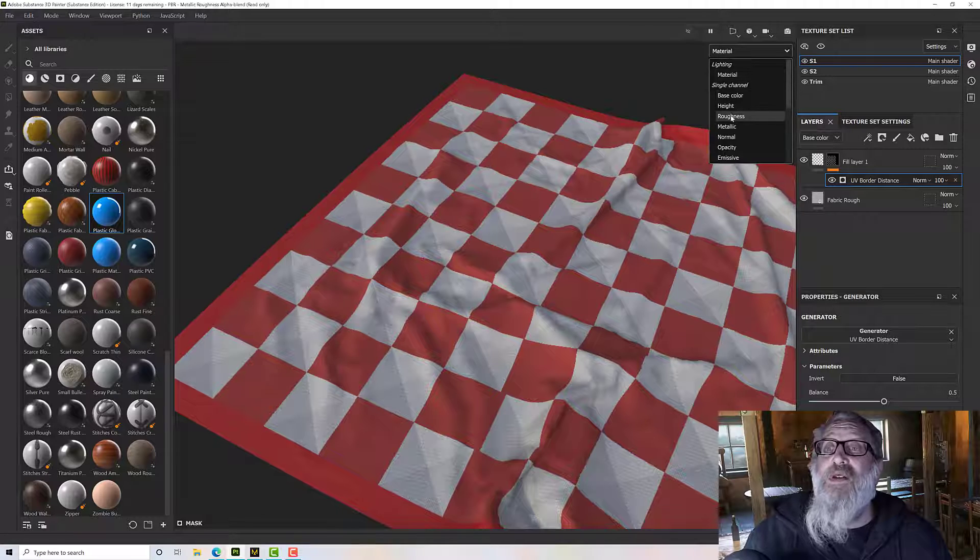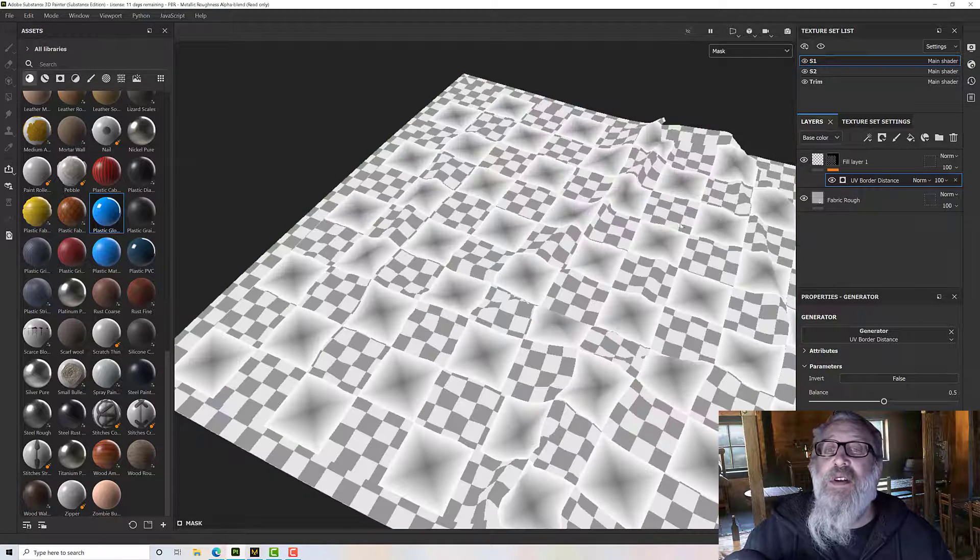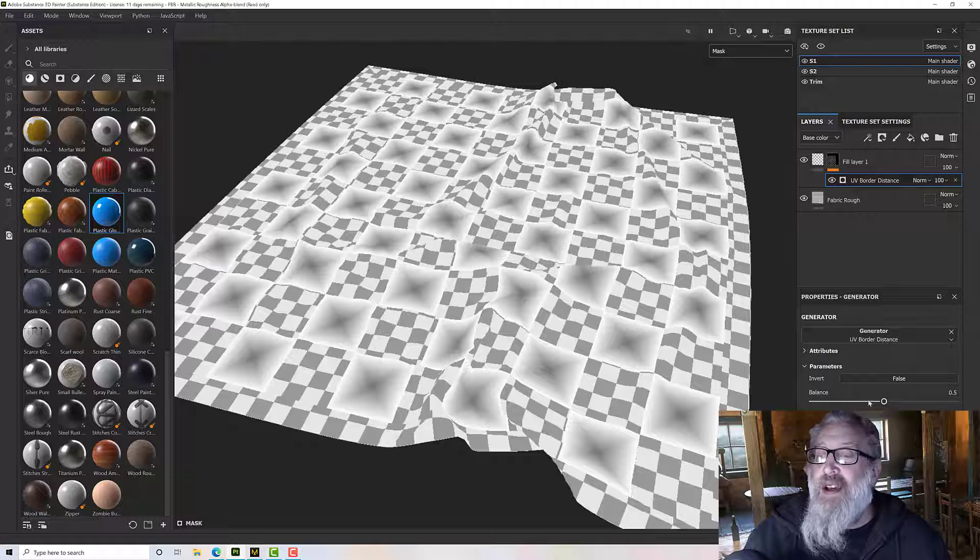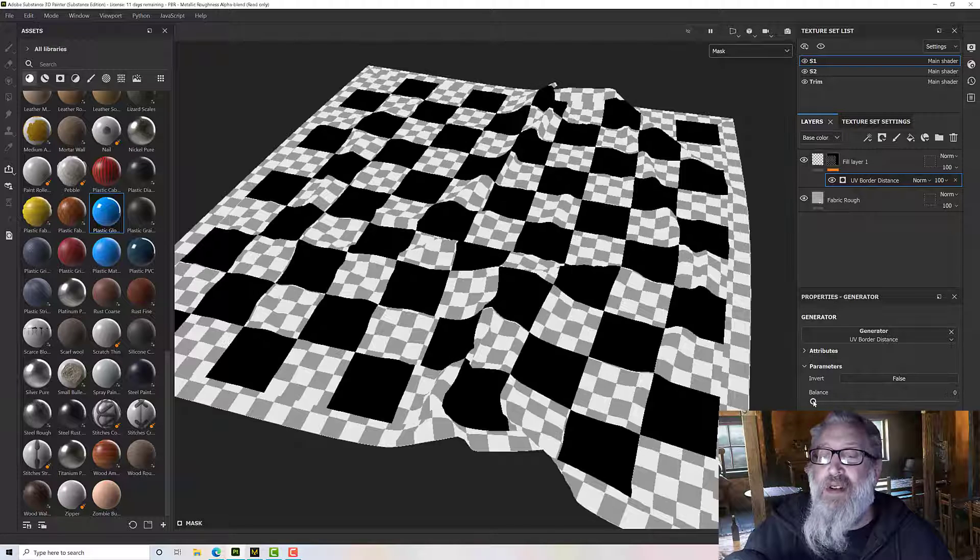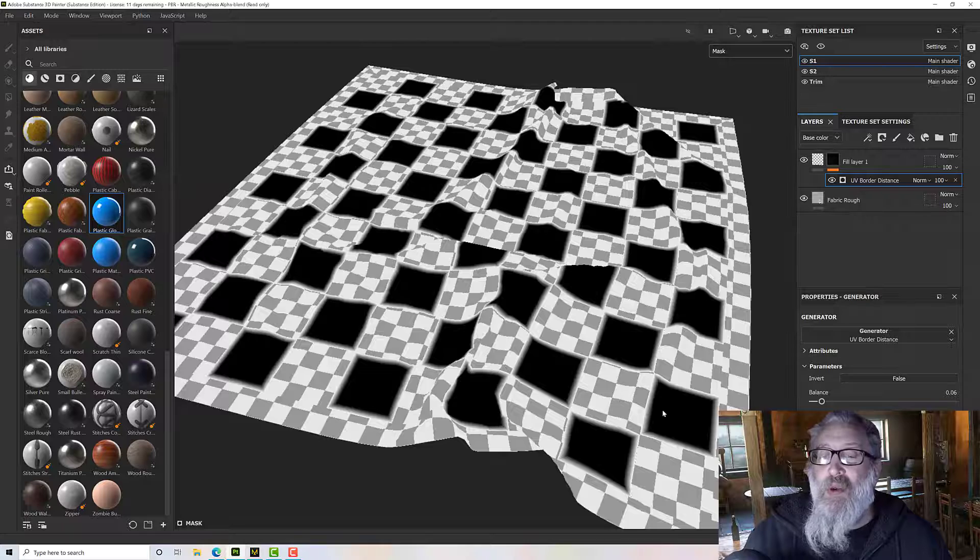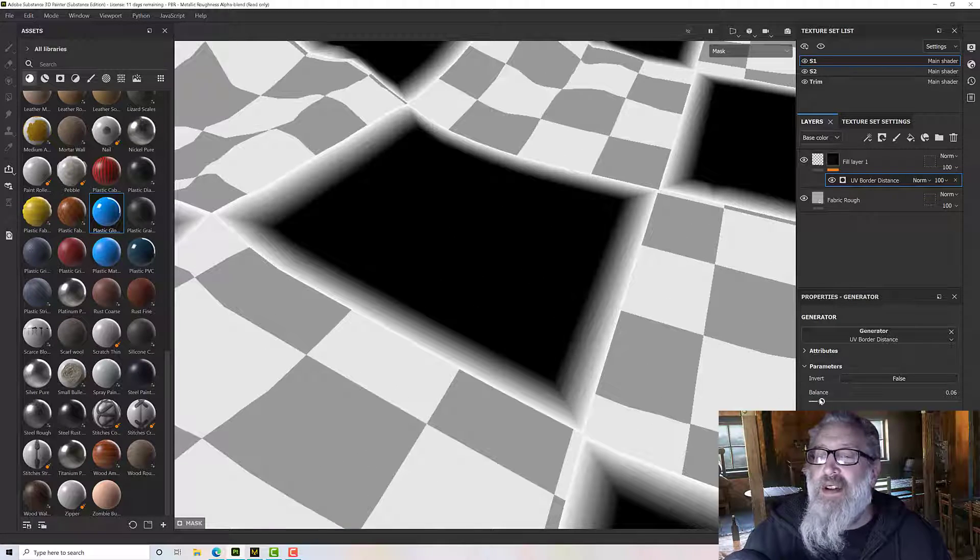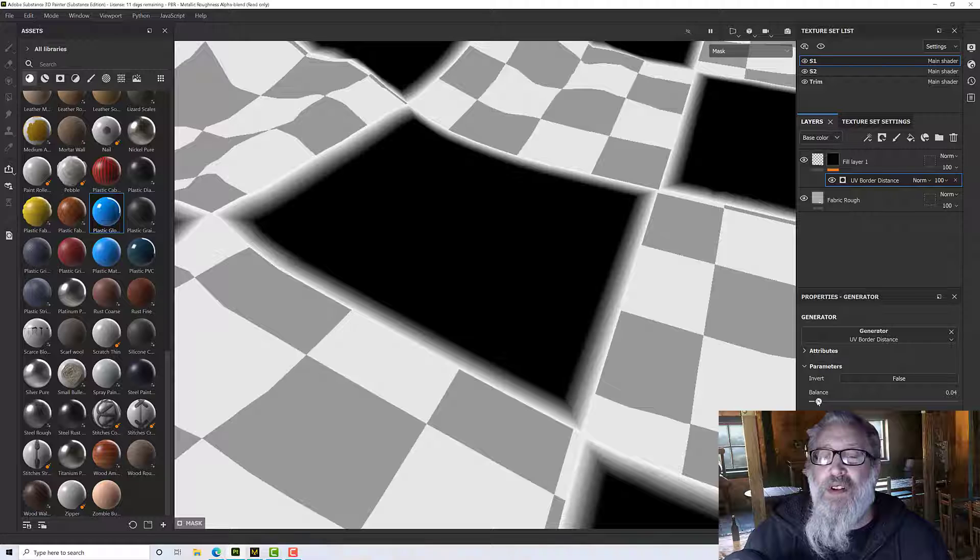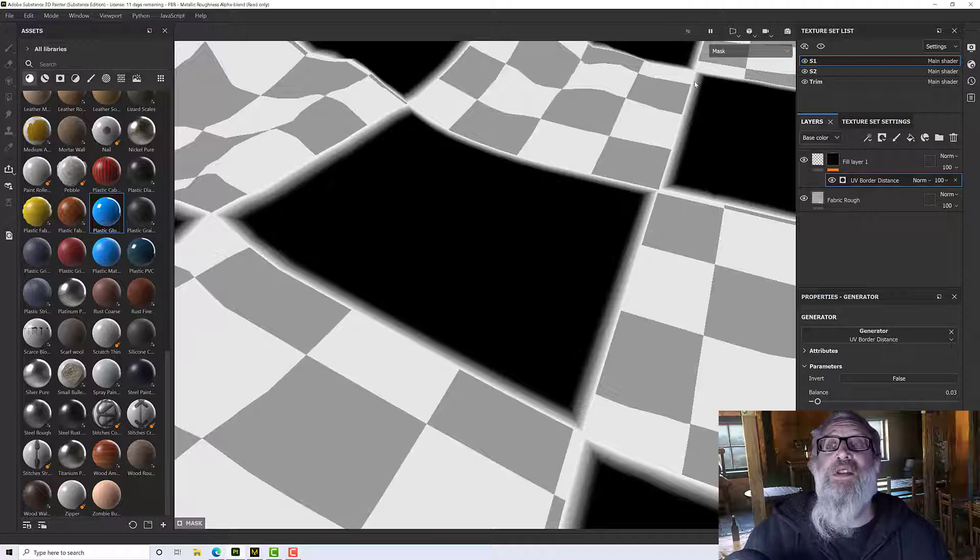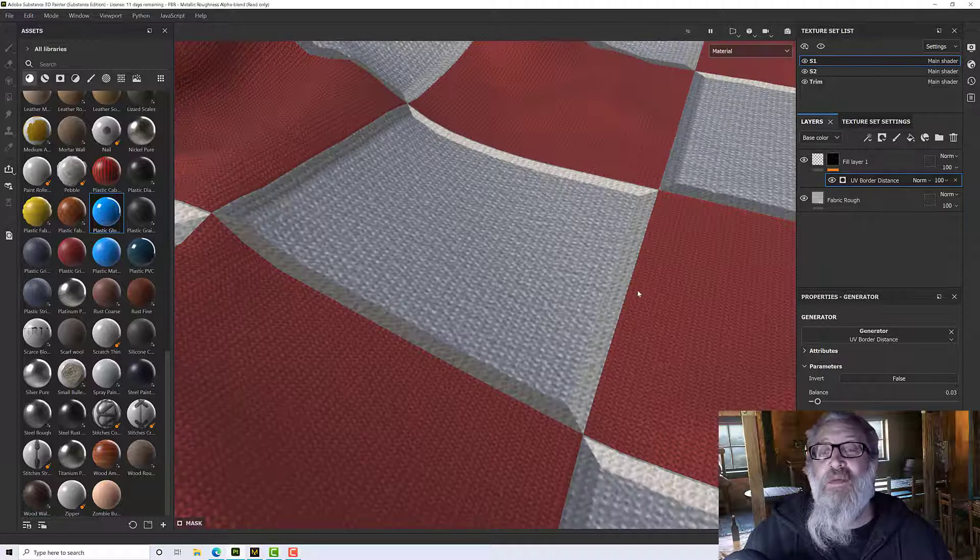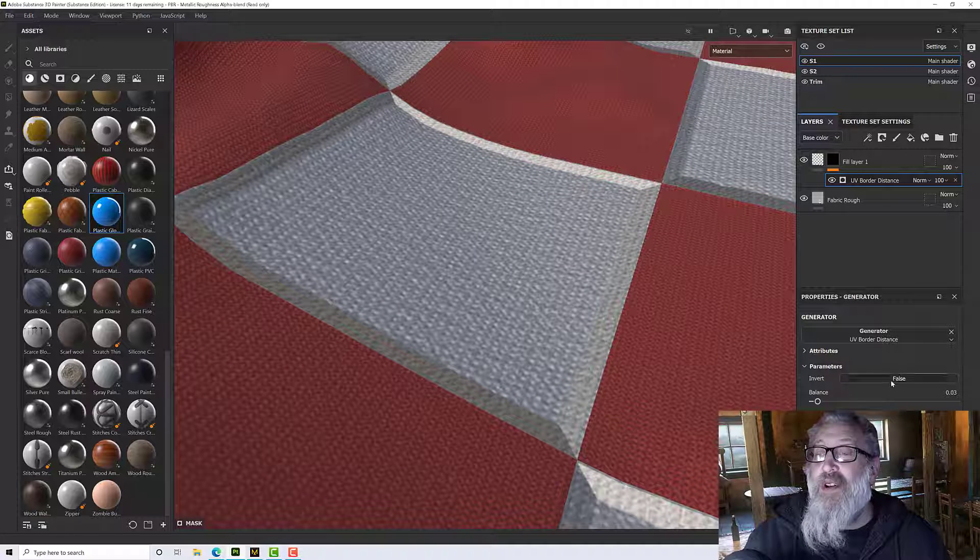So let's go to material and mask and then we can see what it looks like and we need to take the balance down. There we go. Just getting a bit closer and as soon as we start to do that we should see that when we go back to our material we're getting some sort of height going on.